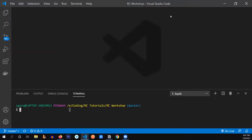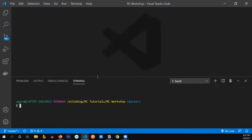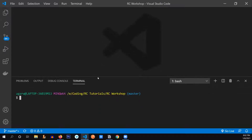Welcome everyone to day five of the React.js workshop. Today we're going to build a news app, also called an InShorts clone. Let's quickly initialize our app by typing 'npx create-react-app' and I'm going to name this 'inshorts-clone'.